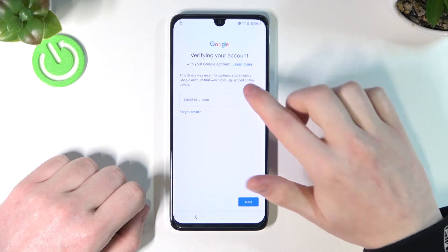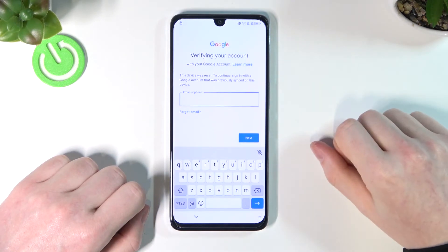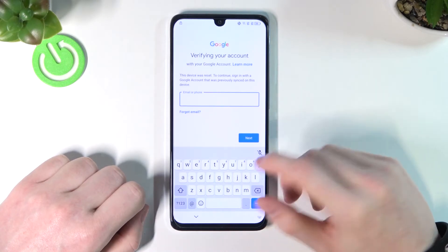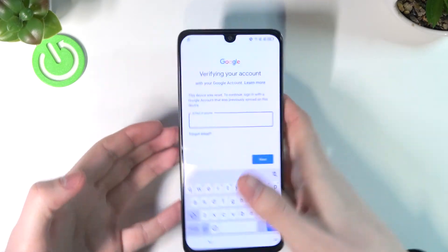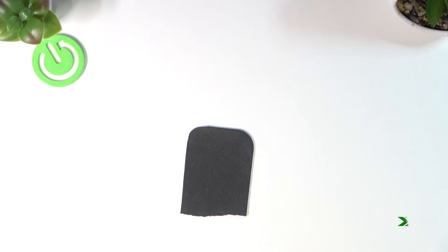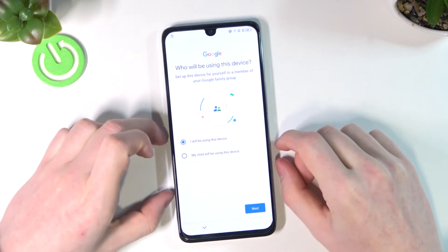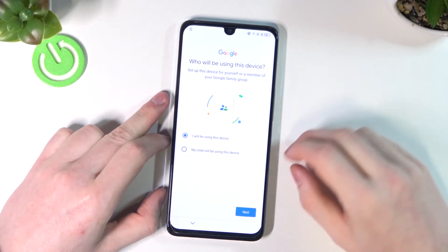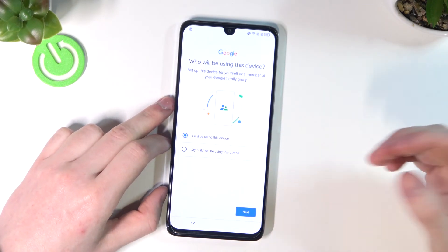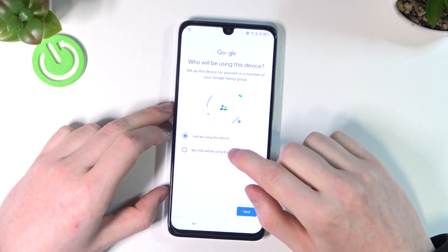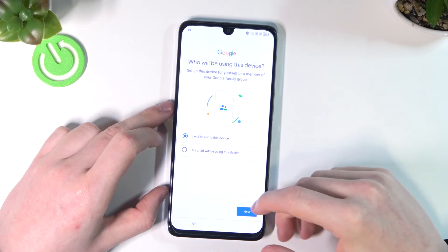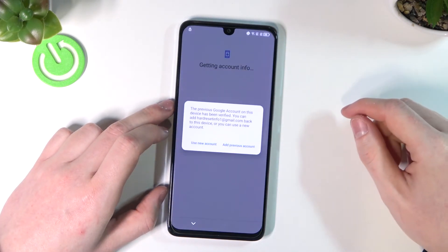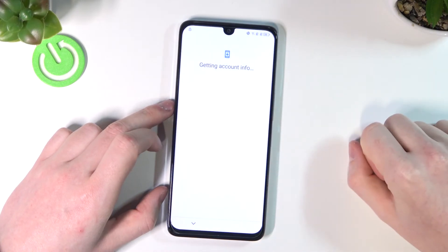That way you'll be able to log into your Google account instead of entering the old password, which was not available. Enter your email address and password. It will then ask who will be using this device — select 'I will be using this device,' assuming this is your previous account.